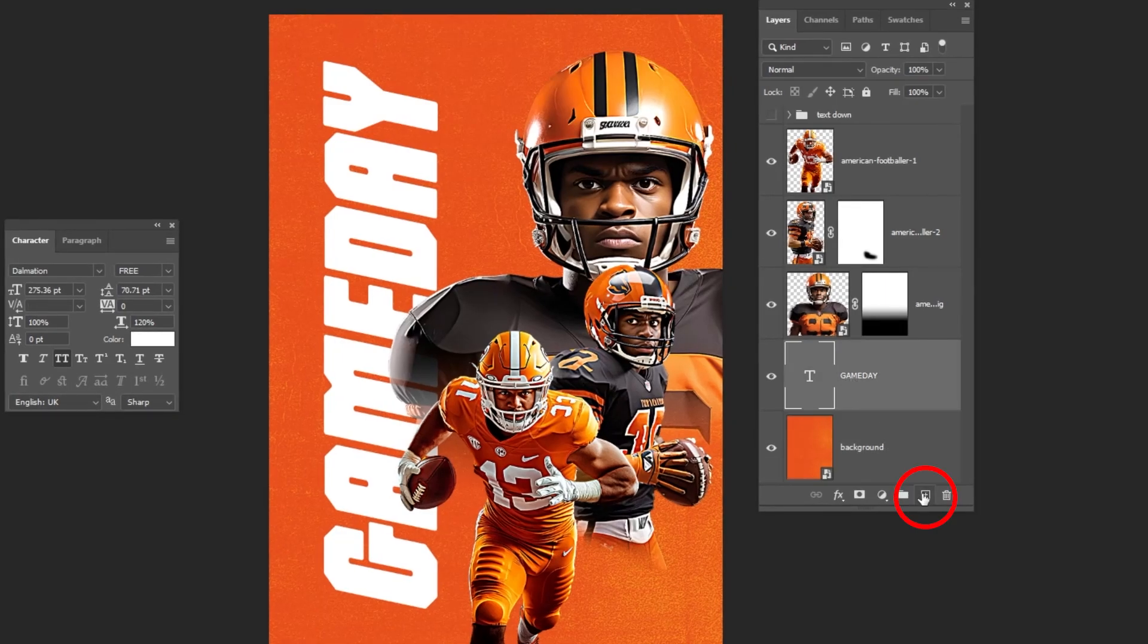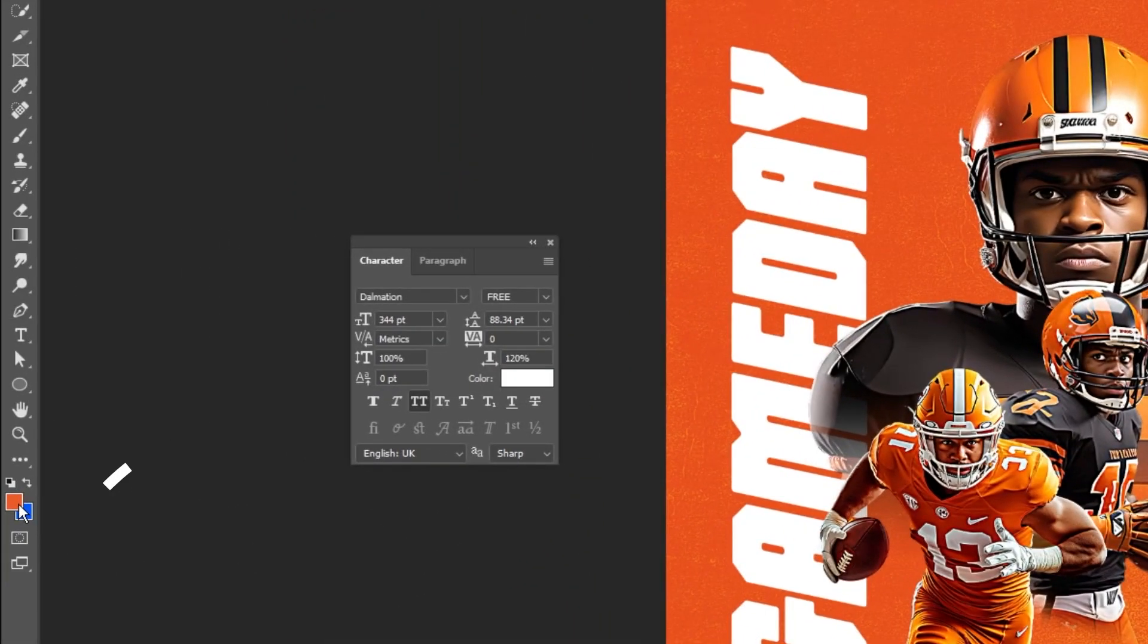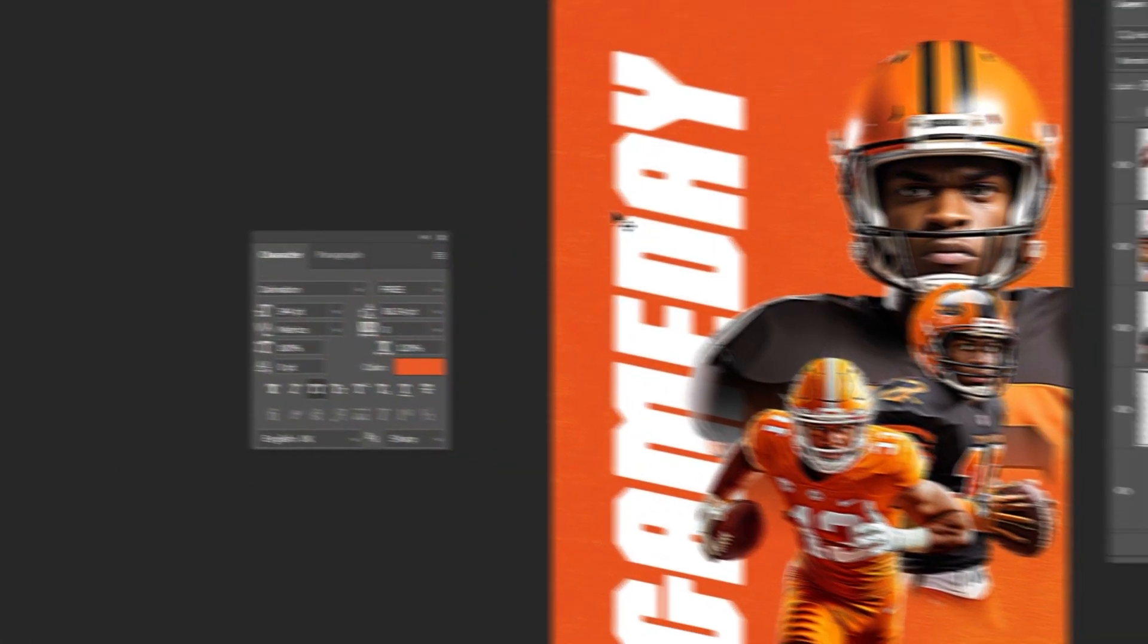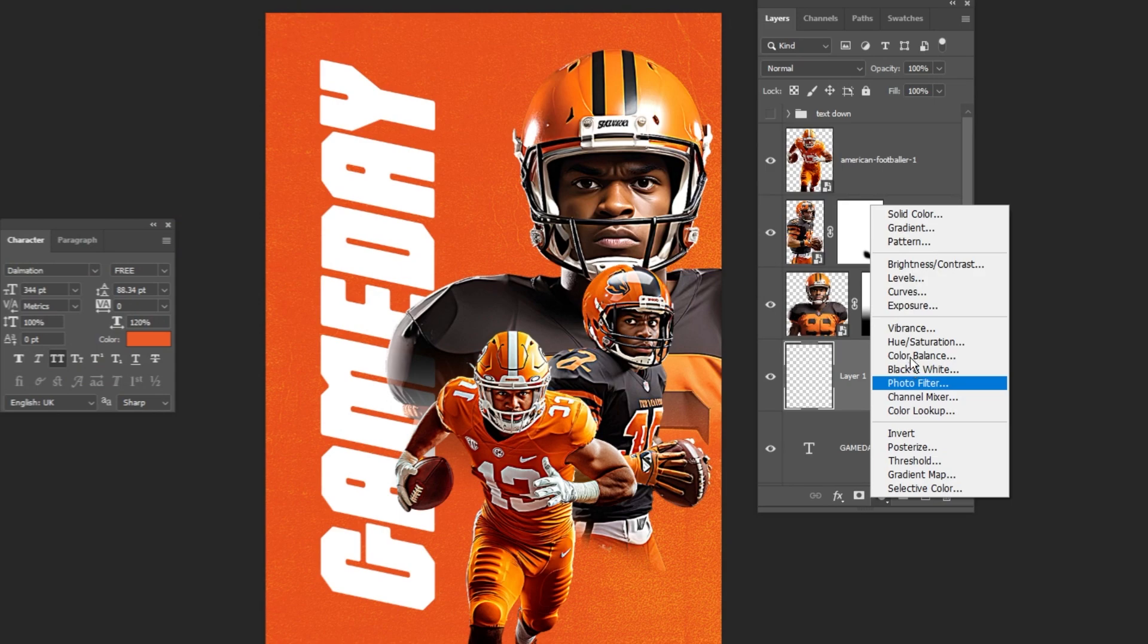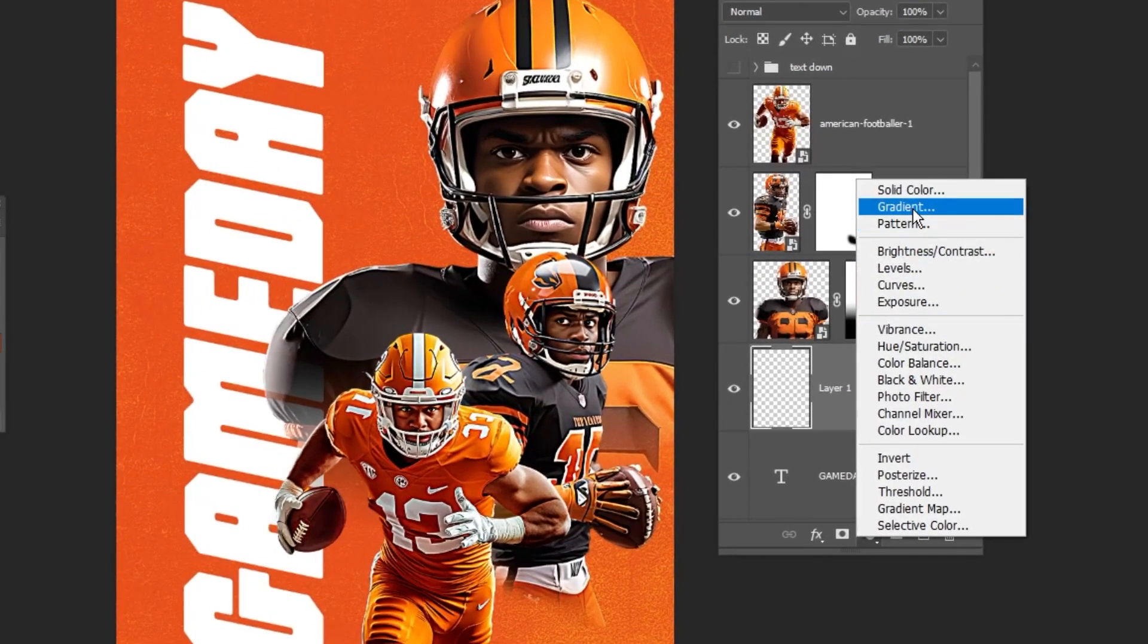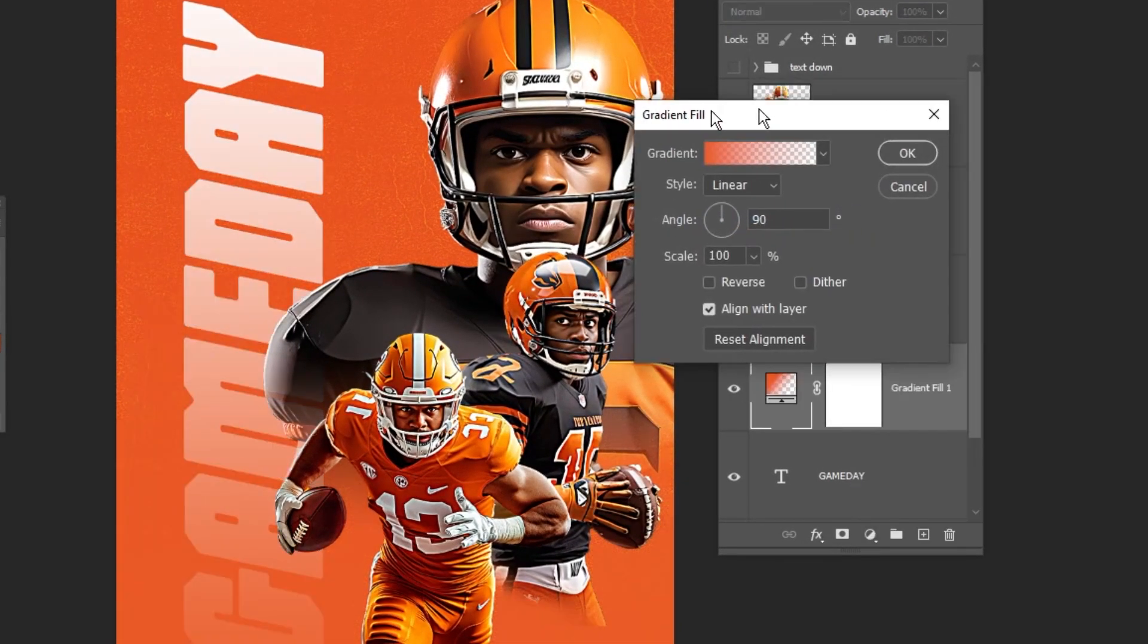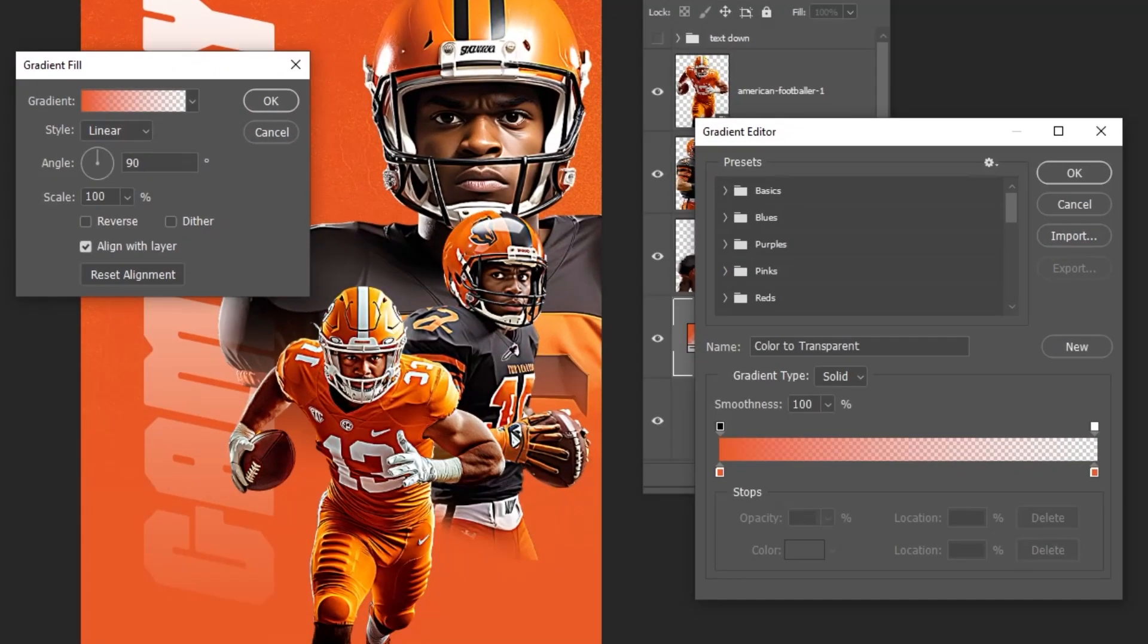Create a new layer over this text layer. Set the foreground color to this orange color. Go to adjustment layer and choose gradient. Set both color to the same orange. Follow along these steps.